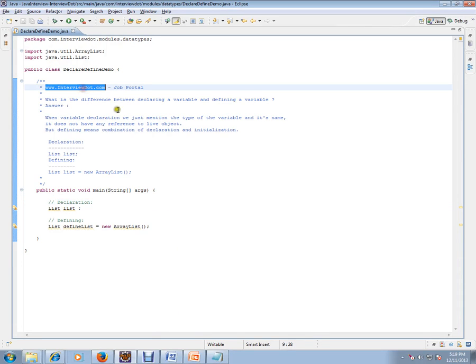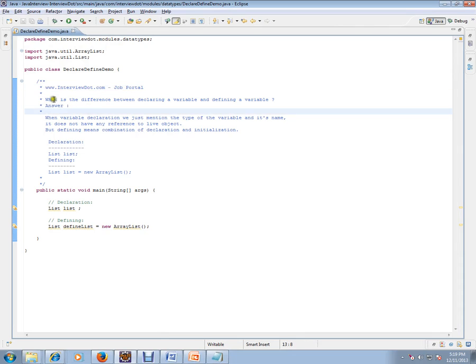Hi, welcome to interview.com. interview.com is a job portal. If you're looking for a job, you can log on to interview.com and post your resume with us. In this video, I'm going to talk about the difference between declaring a variable and defining a variable.